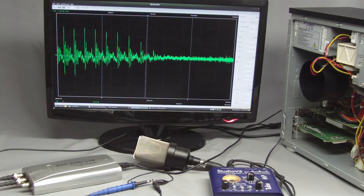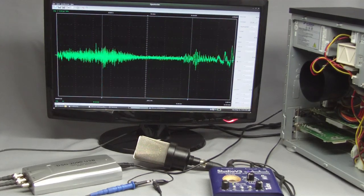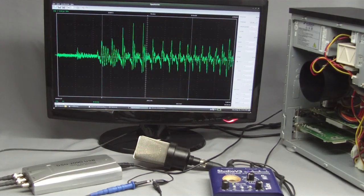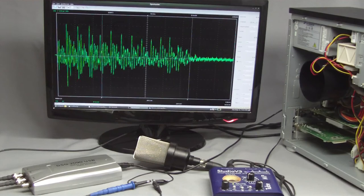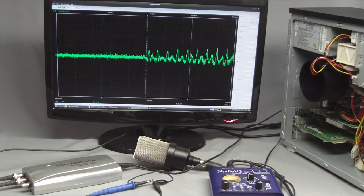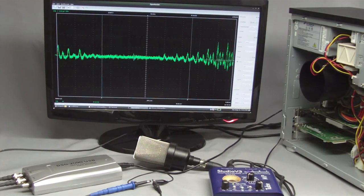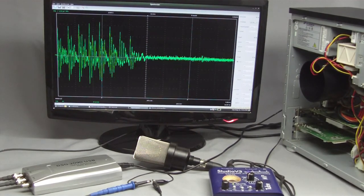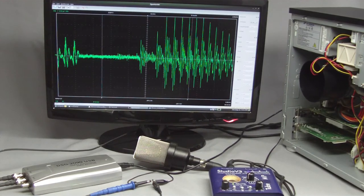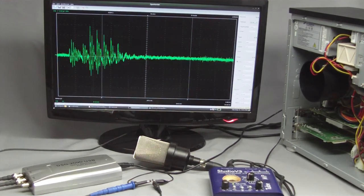In my first video about oscilloscopes I demonstrated how to handle those measurement instruments. This second video is about observational errors and the limits of accuracy.